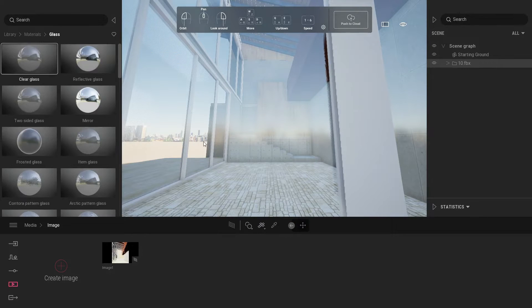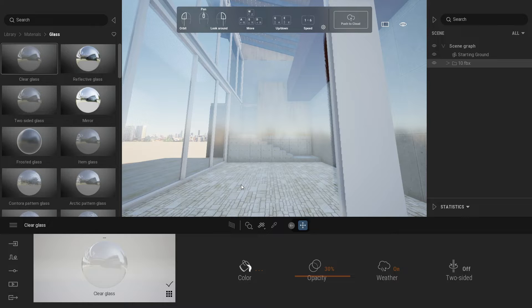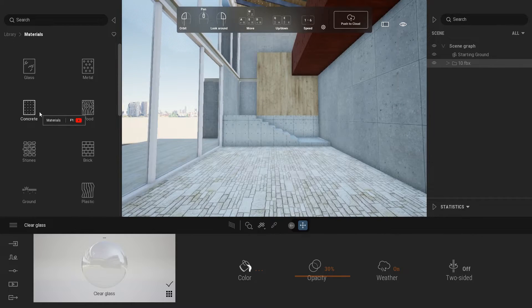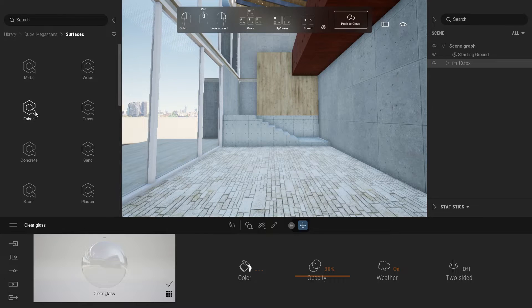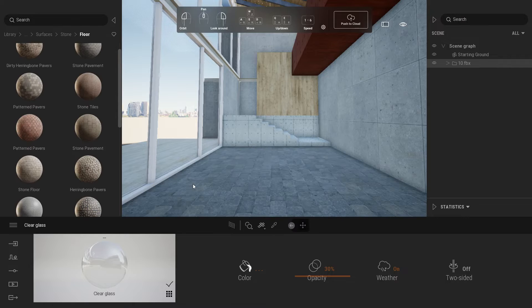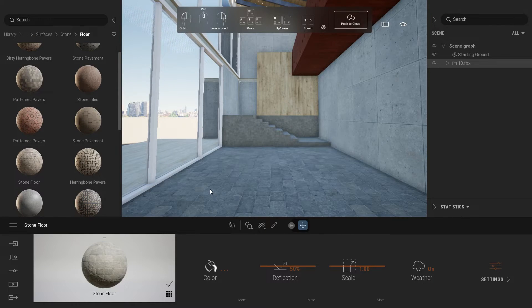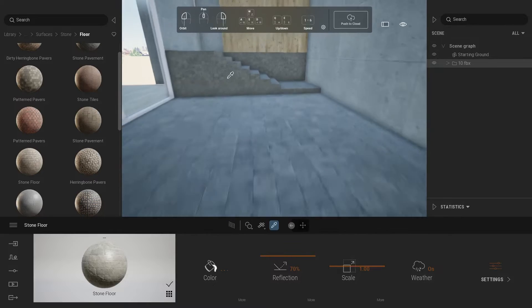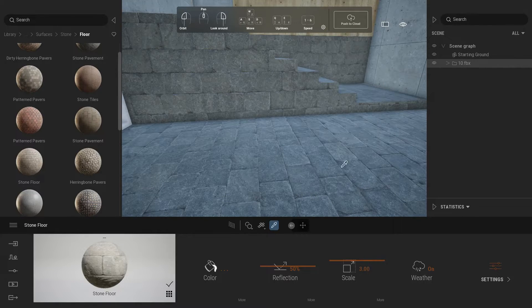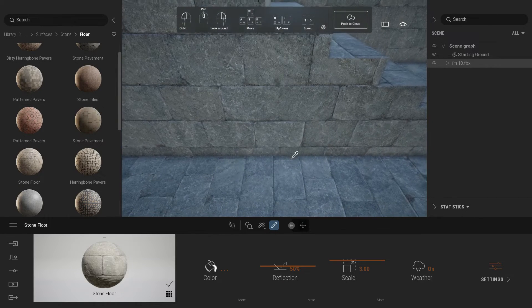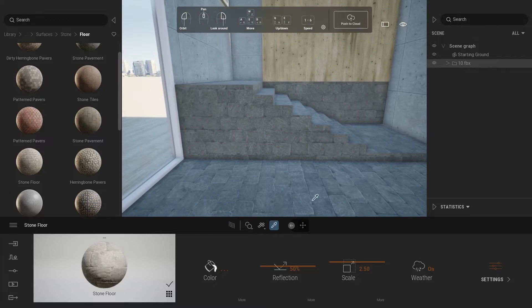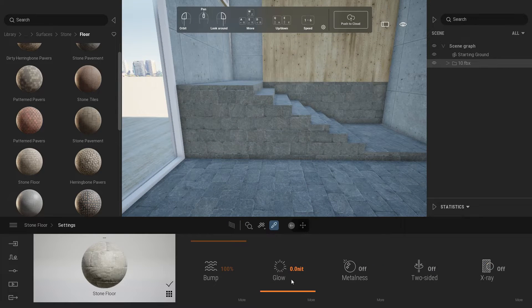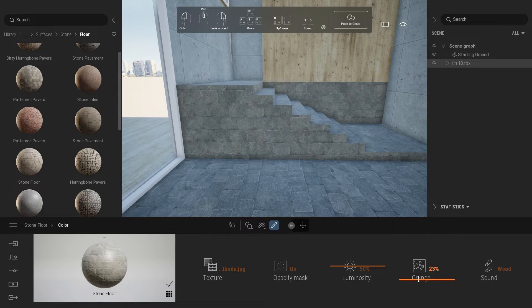Now we are going to apply materials in our scene. For the floor pavement, go to Quixel Megascan tab. Under stone, click floor tab and select stone floor. Change reflection value to 70 percent. Apply the same material for the stairs. Change scale around 2.5. Change reflection value to 60 percent. Add grunge effect for both materials.